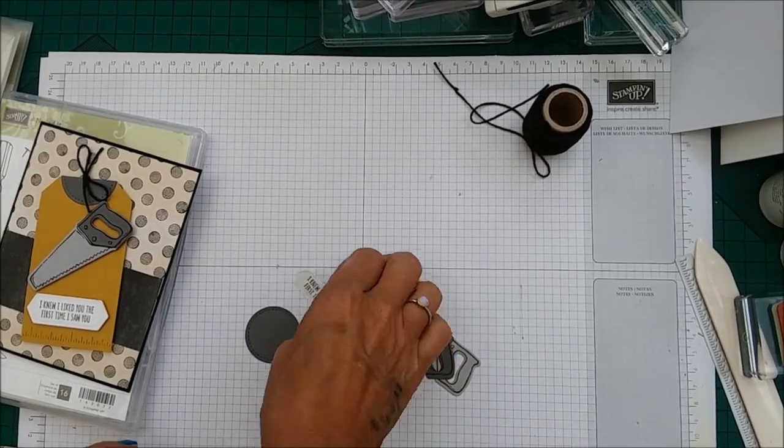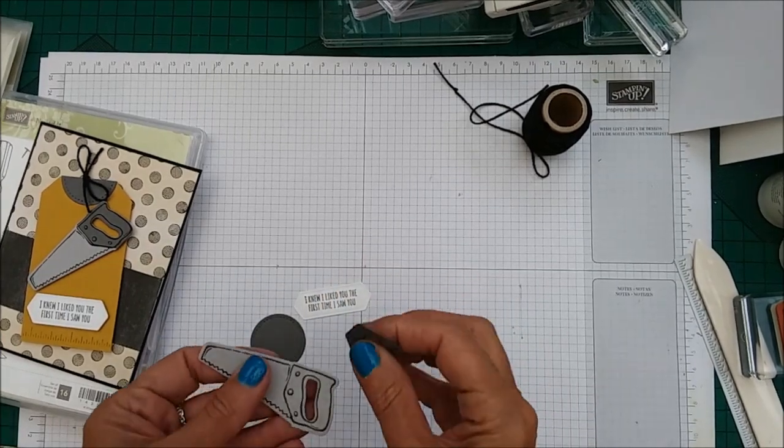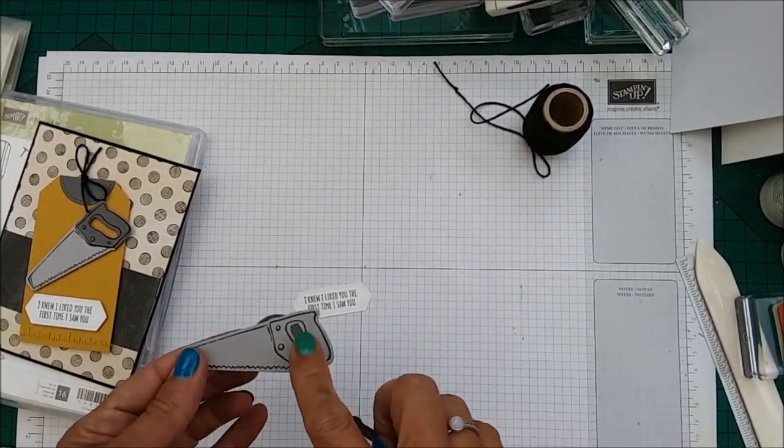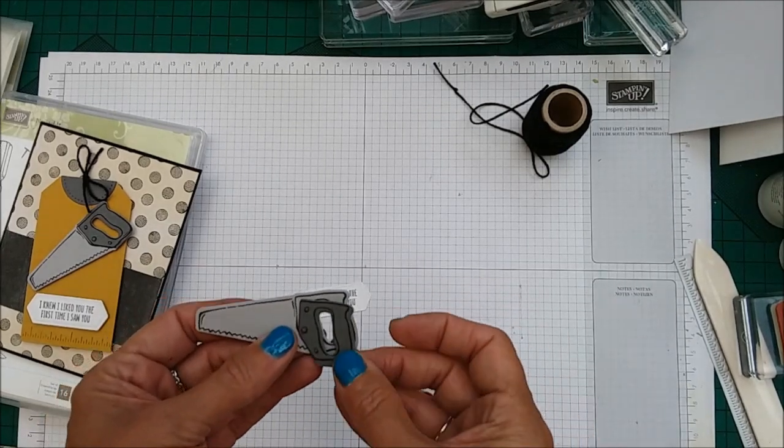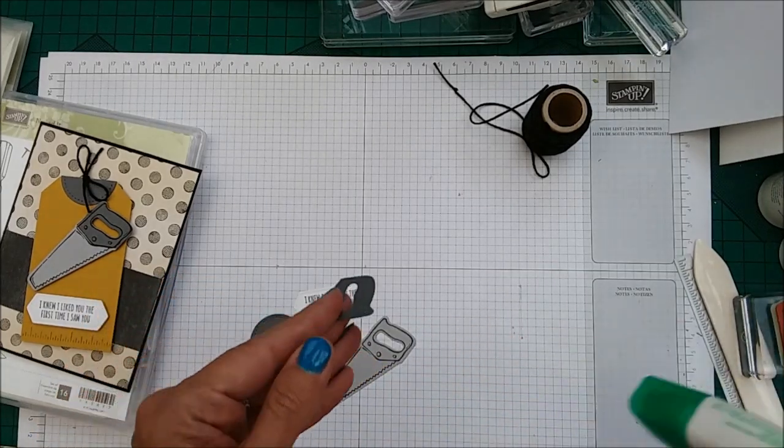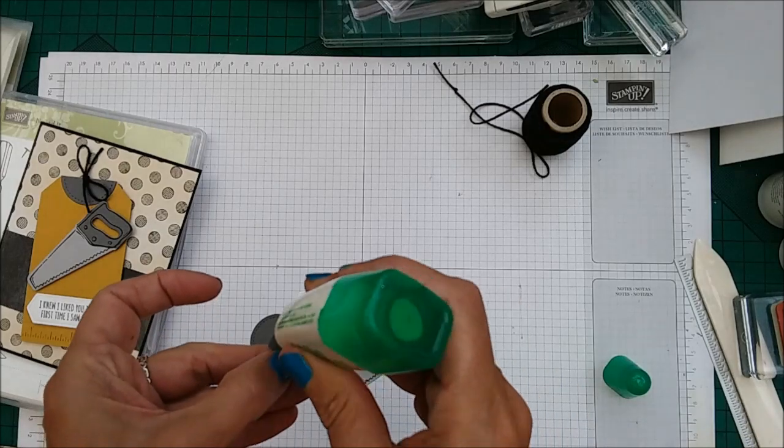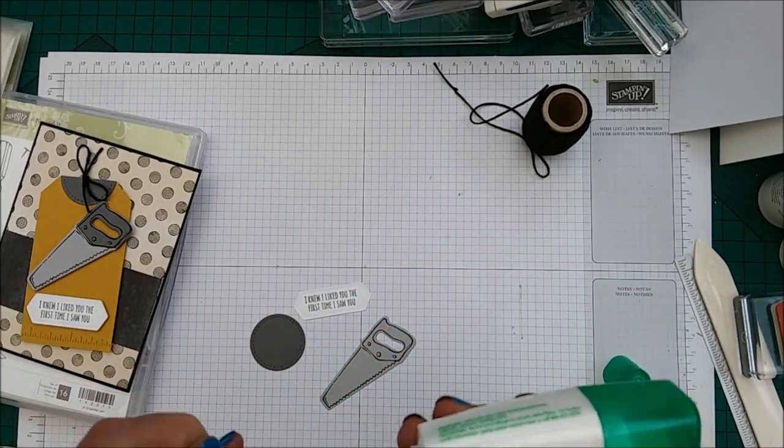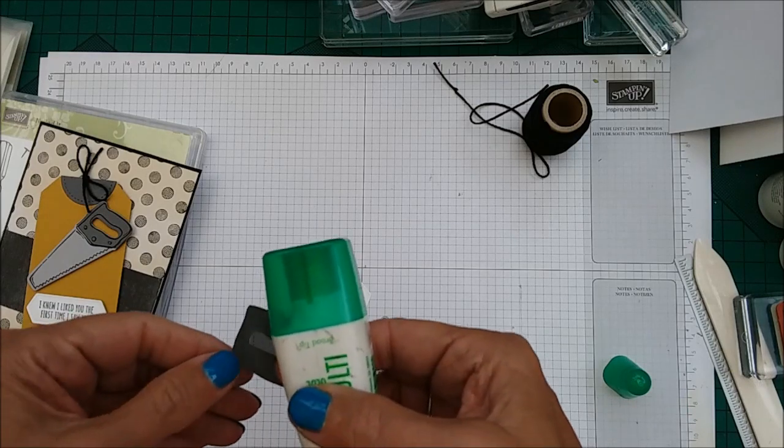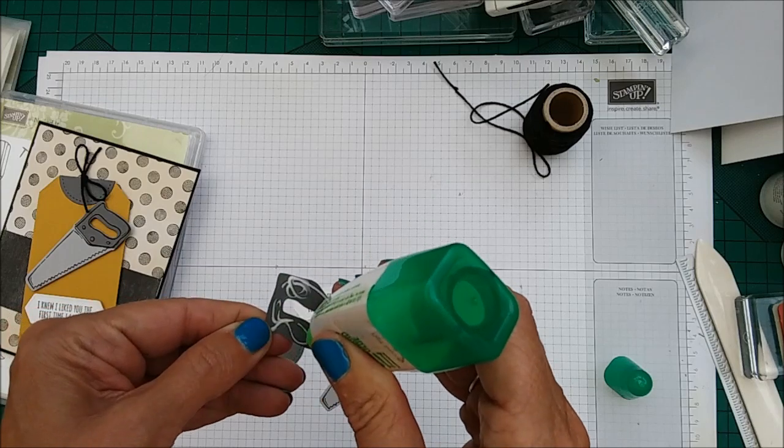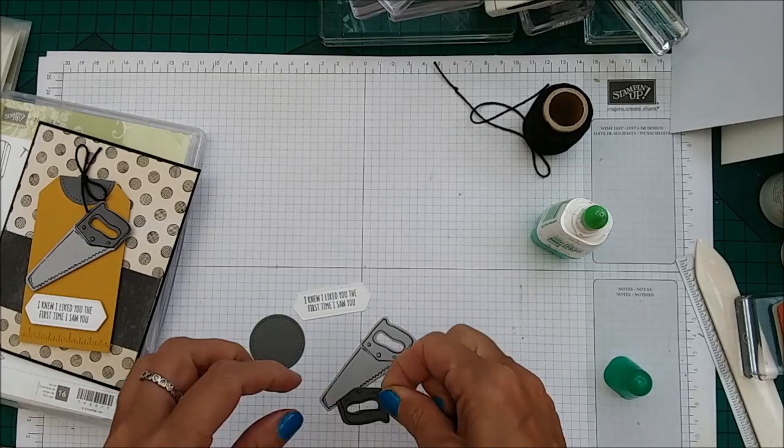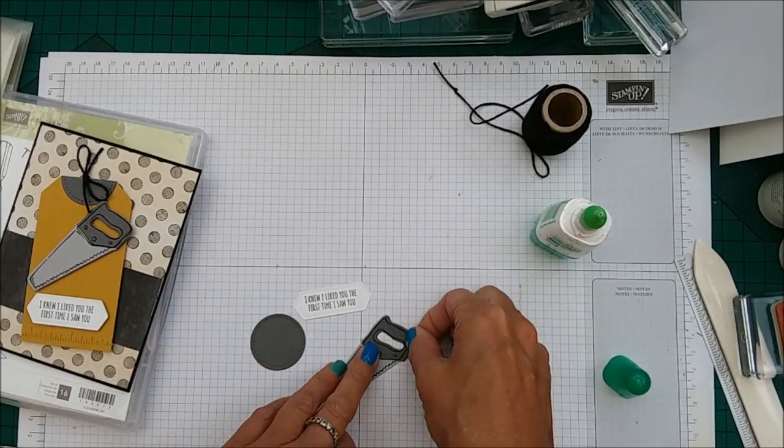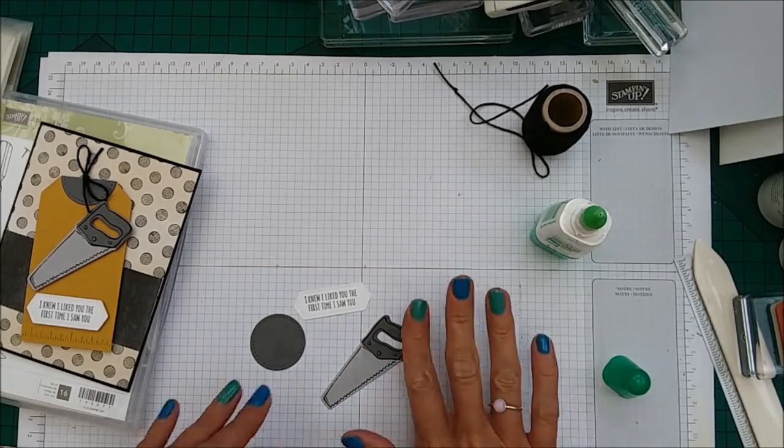Okay, so we've gone ahead and gone over to the Big Shot and cut those out. We cut out two of the saws, one in the Smoky Slate, one in the Basic Grey. You need to just cut the handle down with some snips and we're just going to glue that onto there with some Tombow. We're just going to pop a bit of Tombow down and stick that down onto the handle. So that is done.